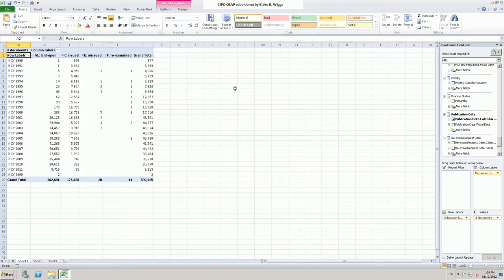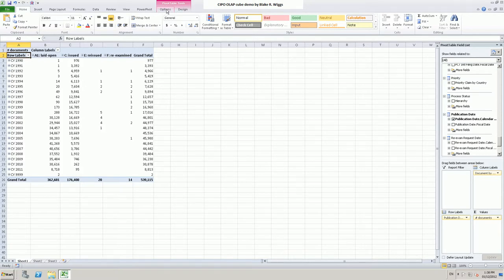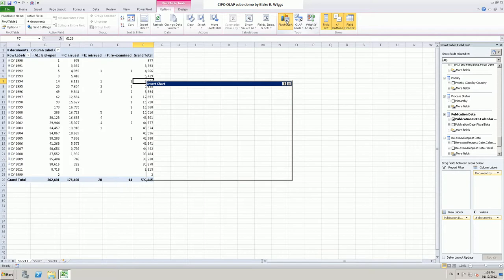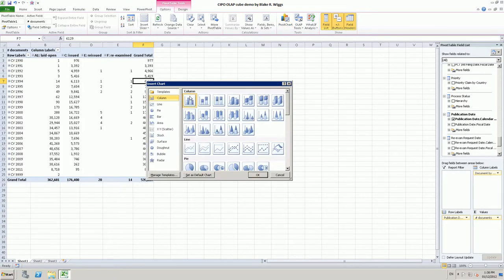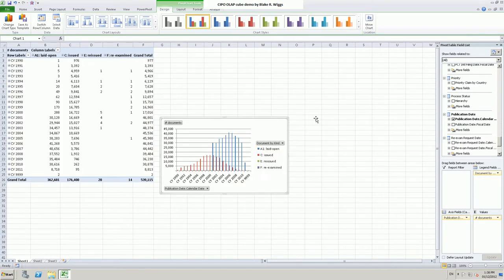One of the things that Excel is very good at is producing graphs, and that is no exception for information derived from a cube. I can easily bring in a so-called pivot chart just by clicking the pivot chart button. I will leave it on the default chart type and click OK. There you immediately have a chart showing the breakdown of information as seen in the pivot table on the left.